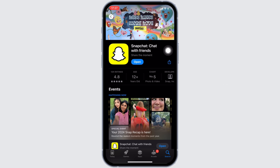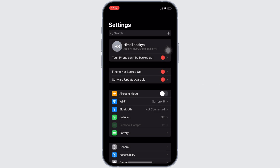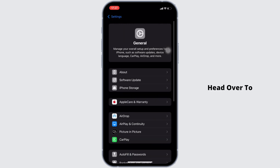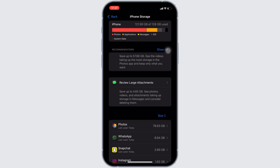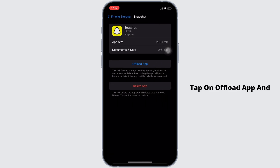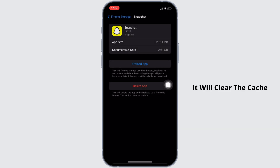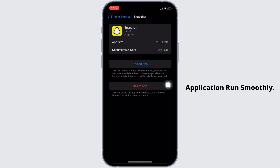Once you've got the latest version, the next thing you want to try is head over to your device Settings, go to General, then iPhone Storage. Find the Snapchat application, tap on Offload App, and then confirm by tapping Offload App again. This will clear the cache and storage of the application, remove unwanted bugs, and make your application run smoothly.